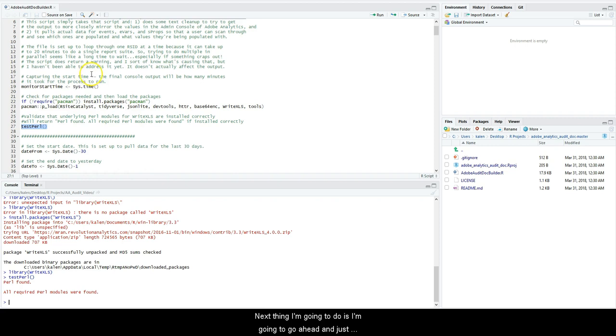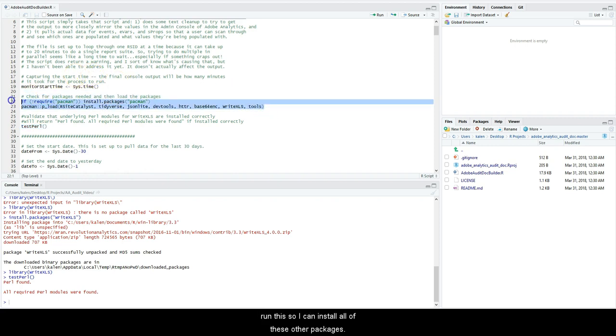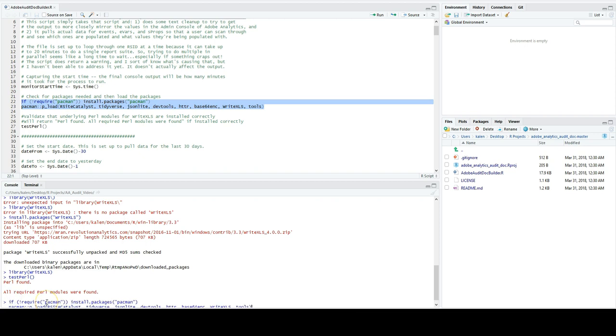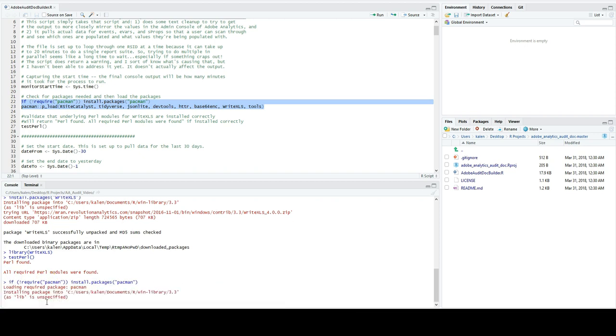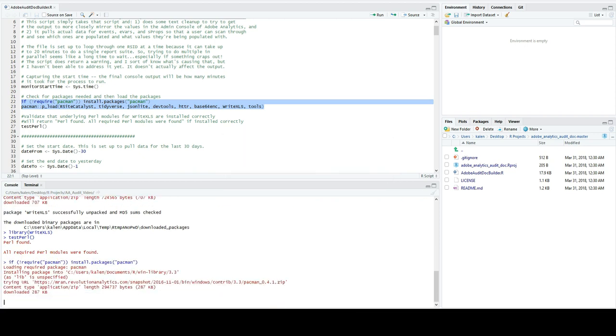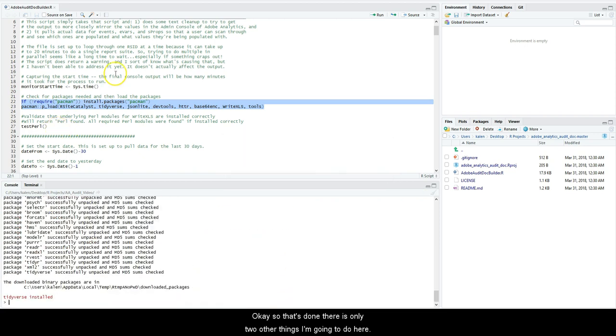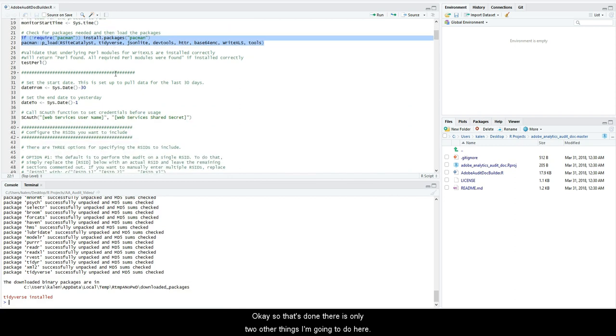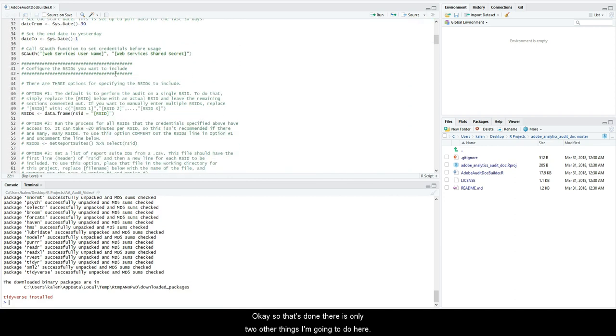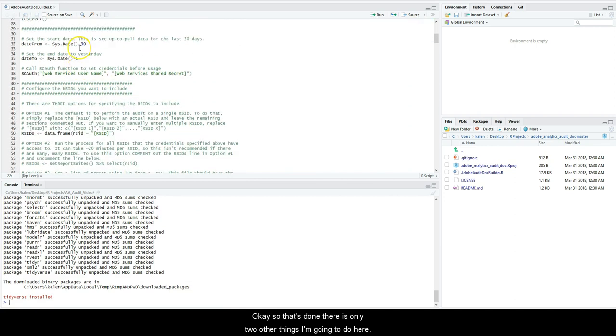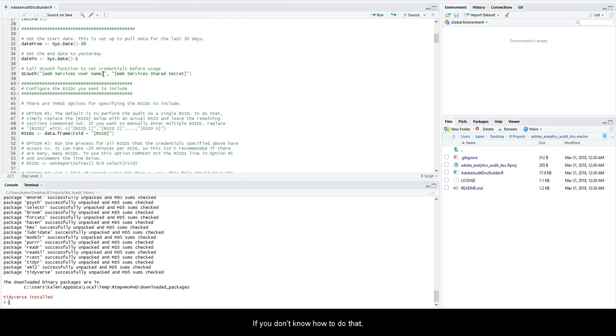Next thing I'm going to do is go ahead and just run this so I can install these other guys. Okay, so that's done. There are only two other things I'm going to do here. I'm going to go into Adobe Analytics and get my credentials.